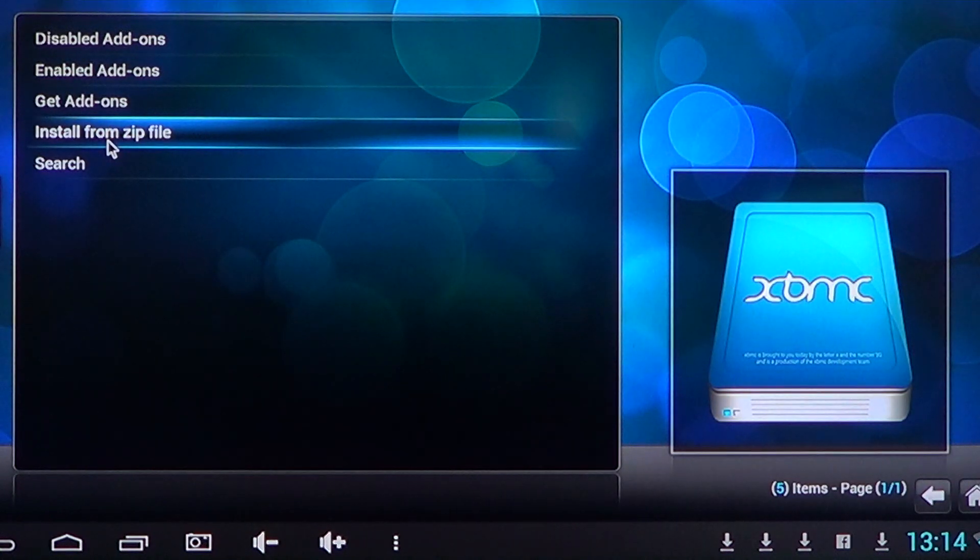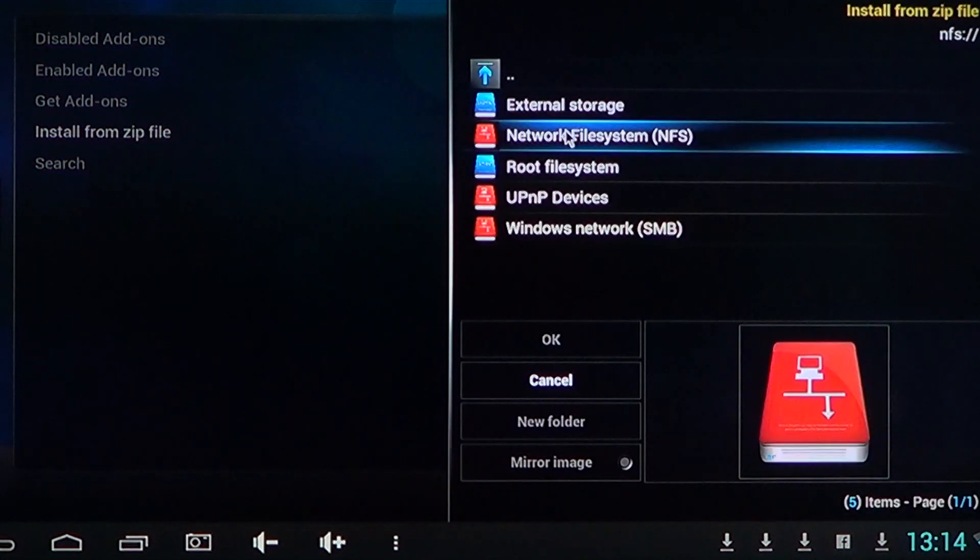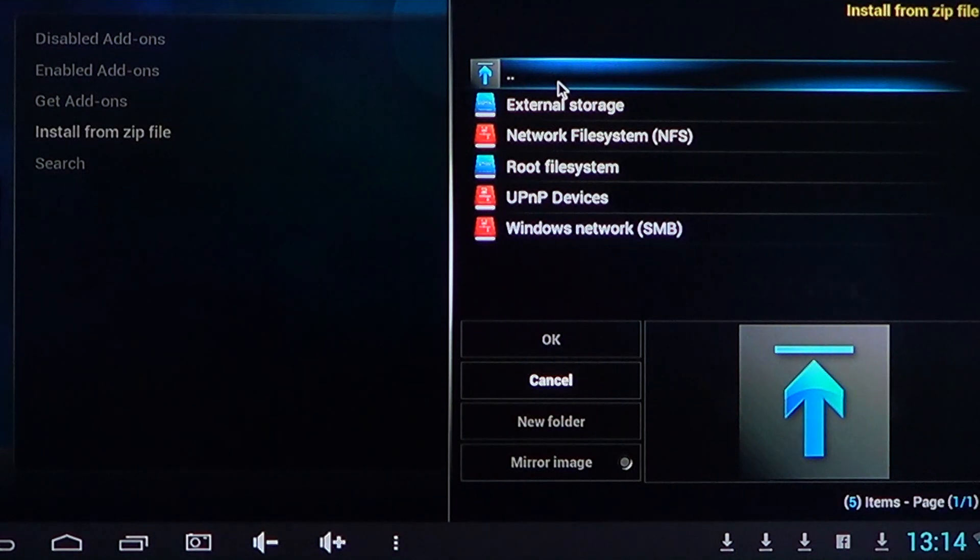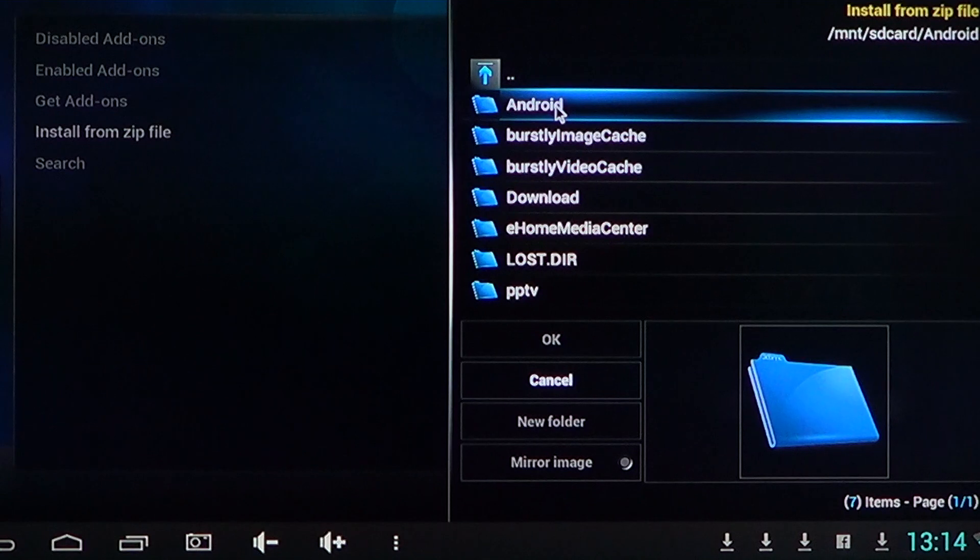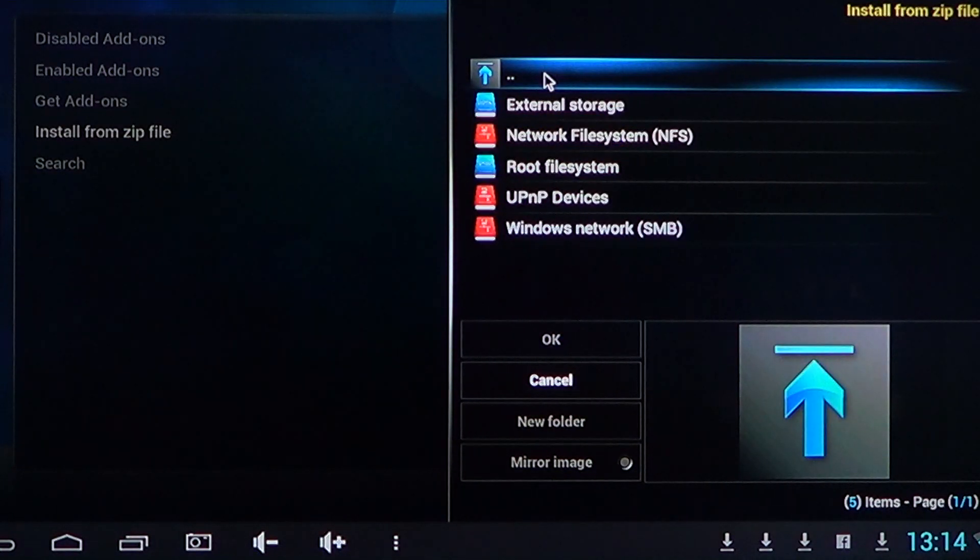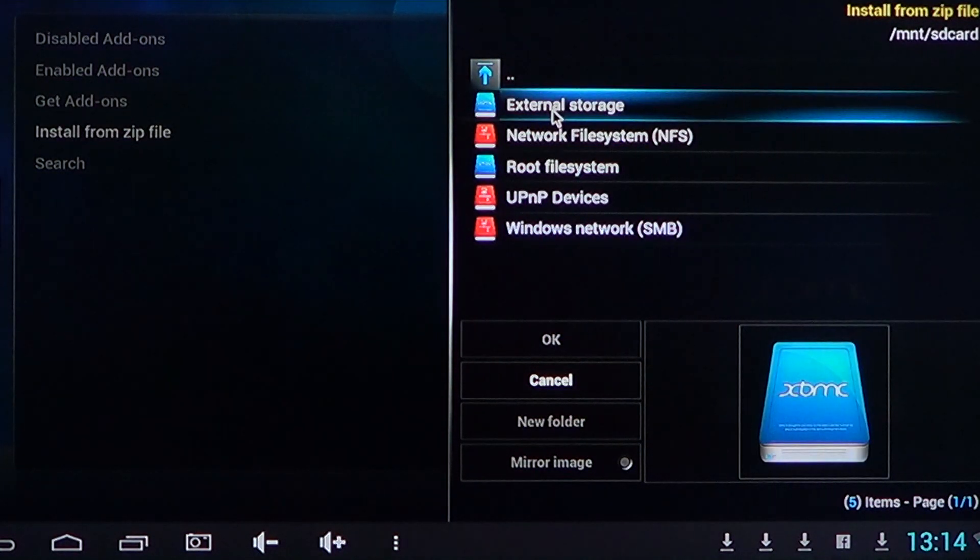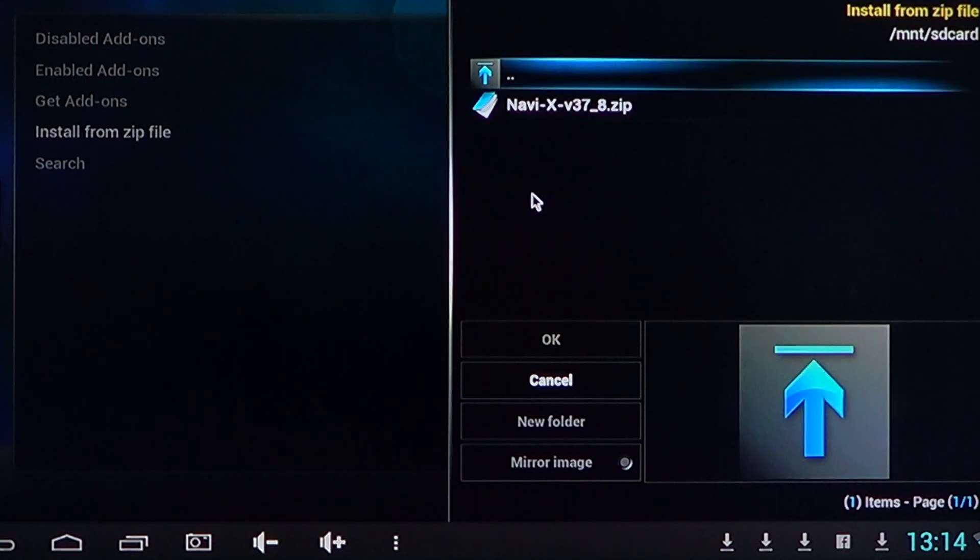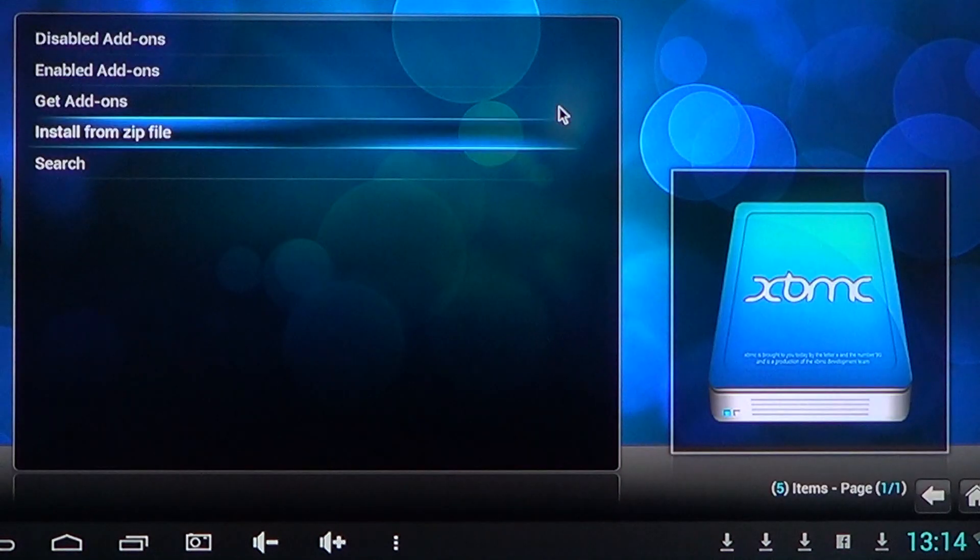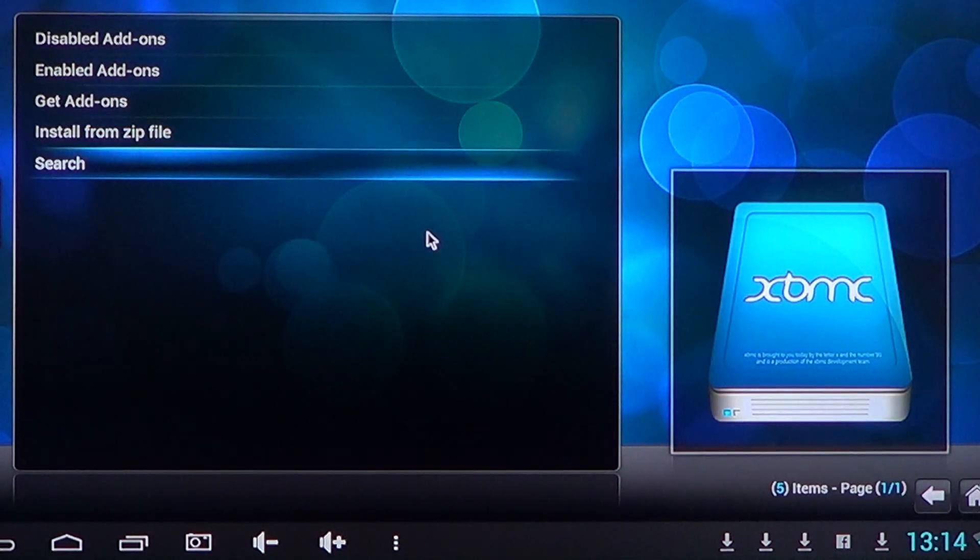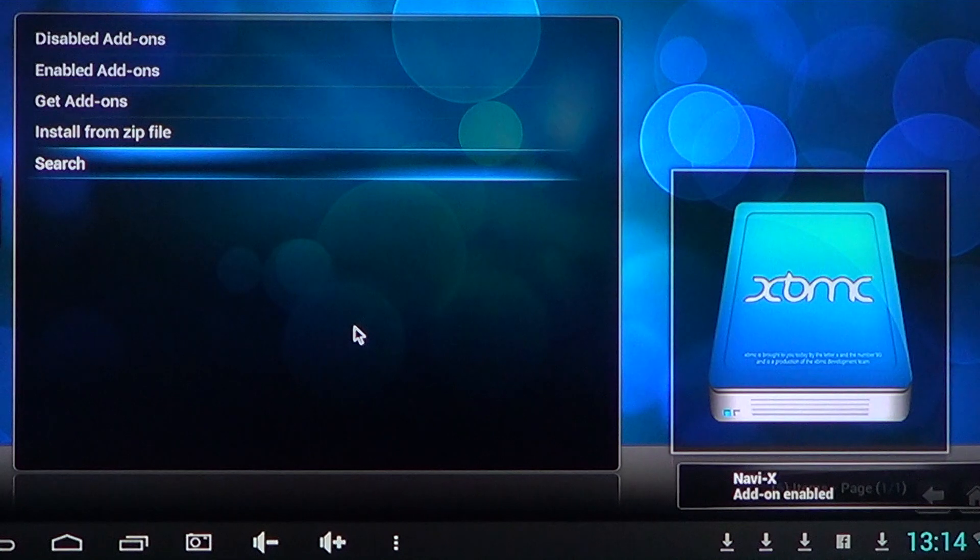You'll click install from zip file and you'll have to go into your device and see where you have downloaded the file. So for example here I've downloaded in external storage and a place called download, and you see Navi-X is right here.